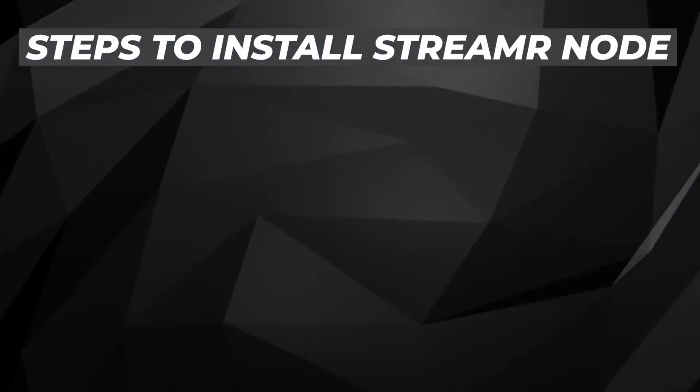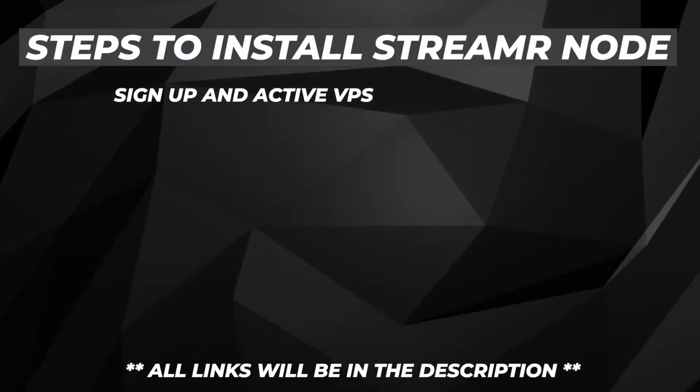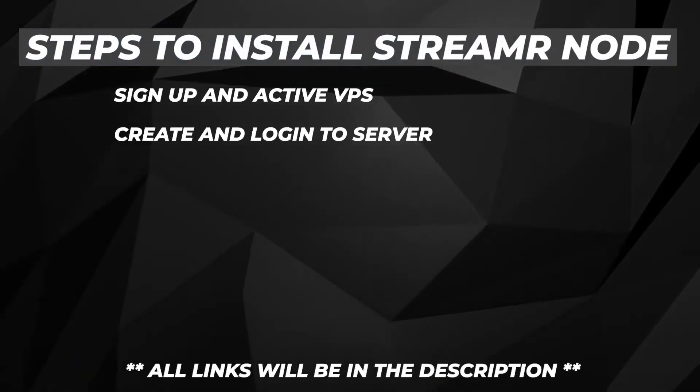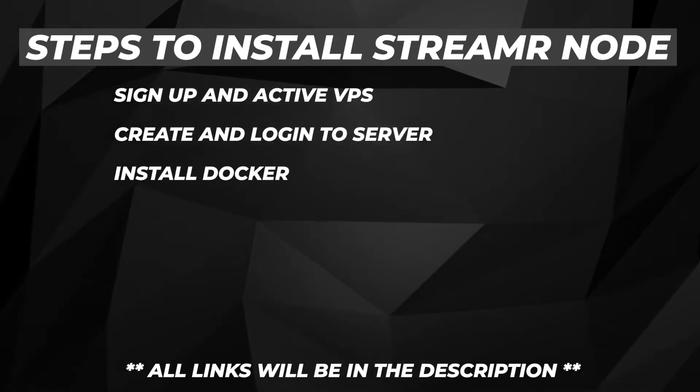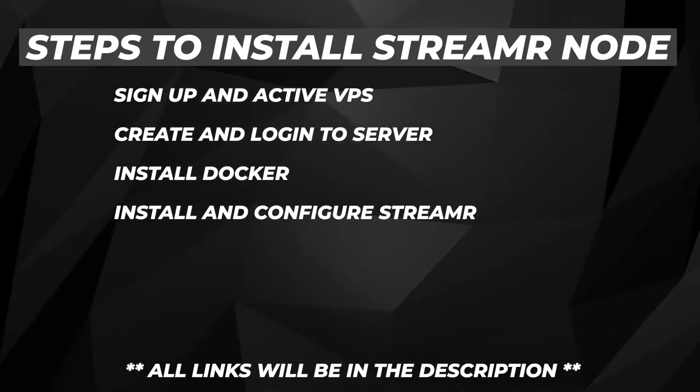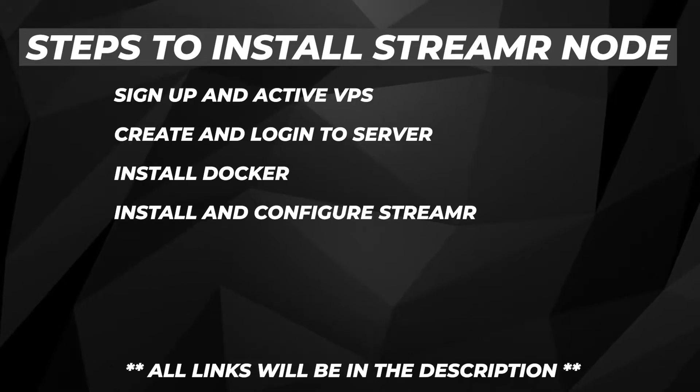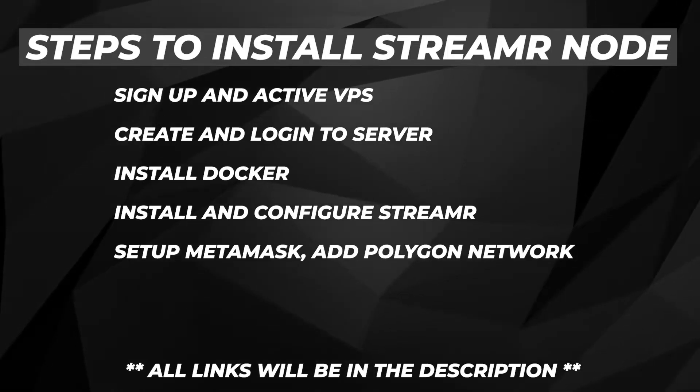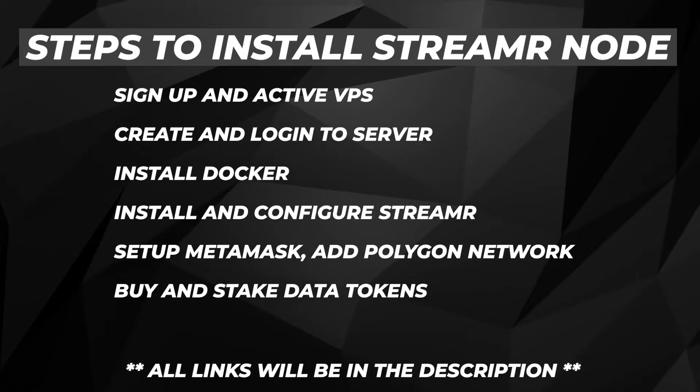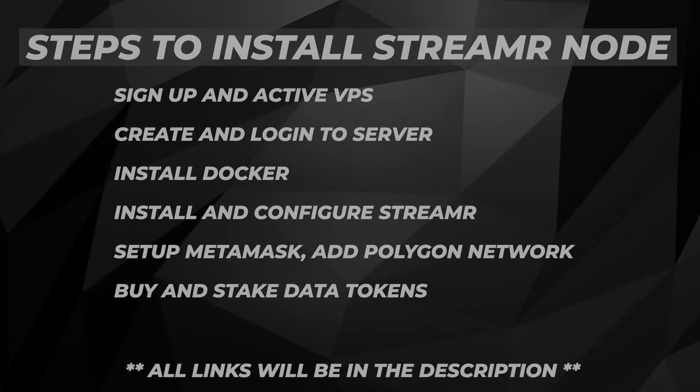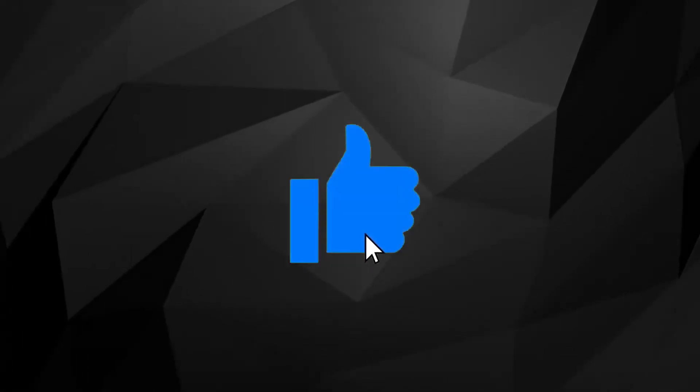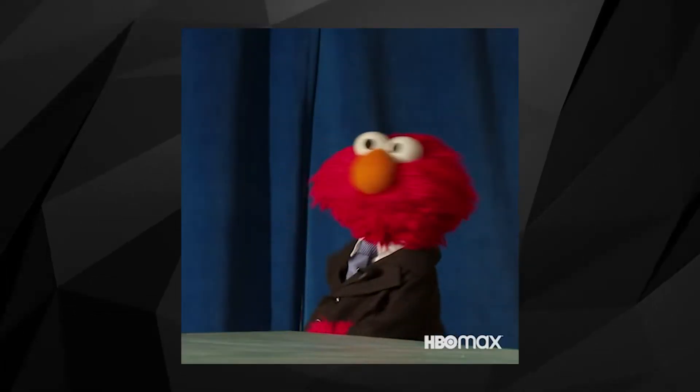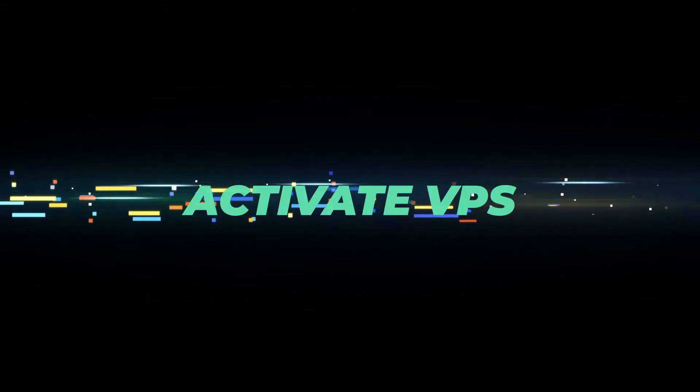Here are the steps to install the node. First, we'll be activating a VPS service. Next, we'll create and log into a server. Then we'll be installing Docker. Right after that, we'll be installing and configuring the Streamr node. Next, we'll set up MetaMask and add the Polygon network to it. And lastly, we'll be buying some data tokens and staking them. If you find this guide useful, you can do me a favor by smashing that like button. It helps reach as many users as possible, and I greatly appreciate that. So let's go ahead and set up a Streamr node.